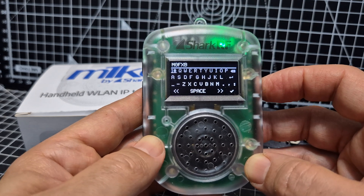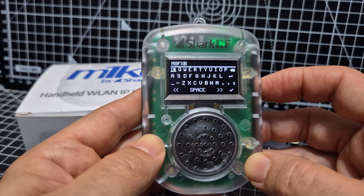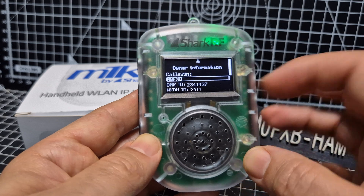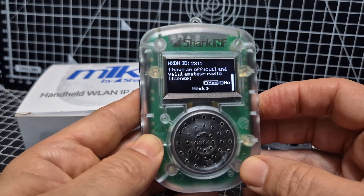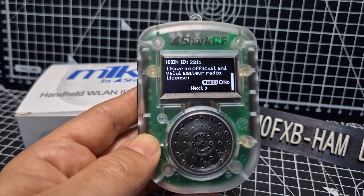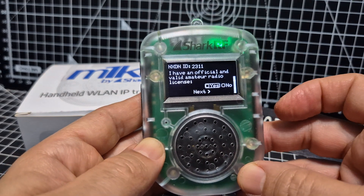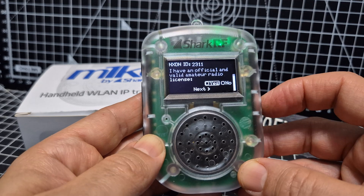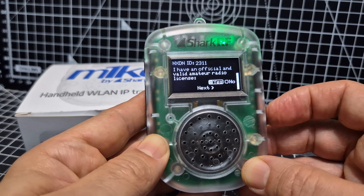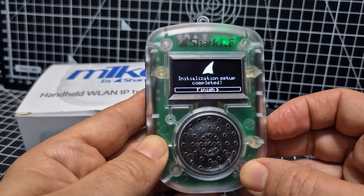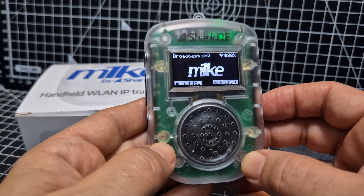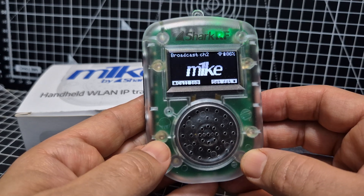So that's M0FXB. Tick it and click OK. It then handles all your DMR — and you have to tell it you have a license, because you can use this without a license just with Wi-Fi. I have an official license, so I'm going to go Yes, then scroll down to Next, then Finish — click OK. That creates the profile, but there's one more step.